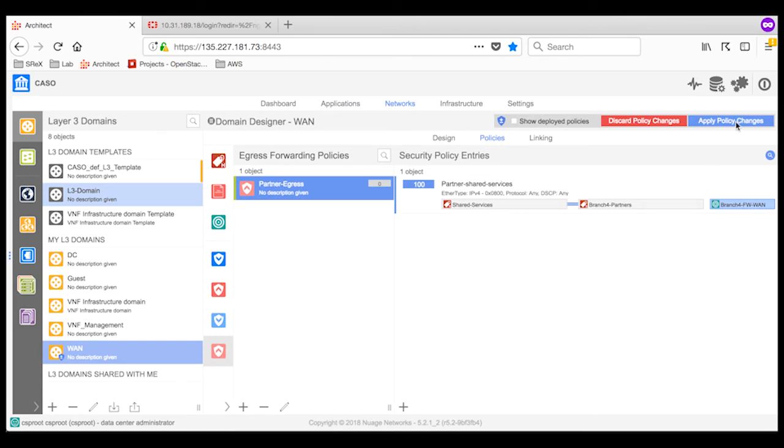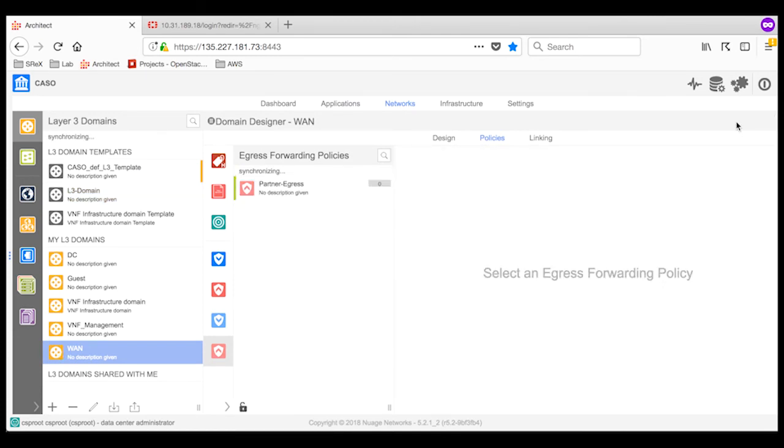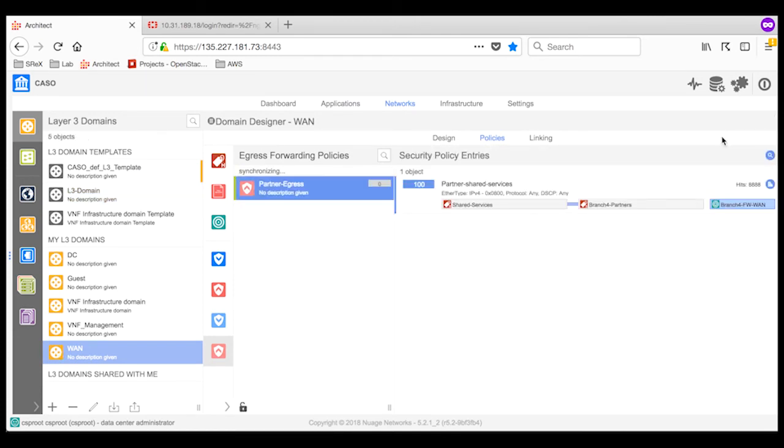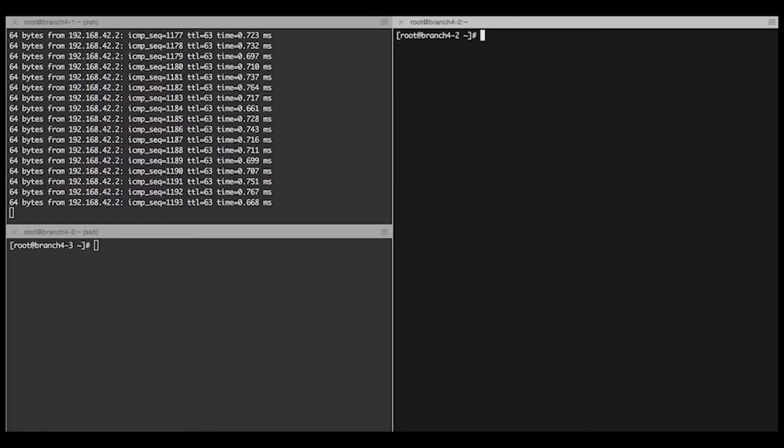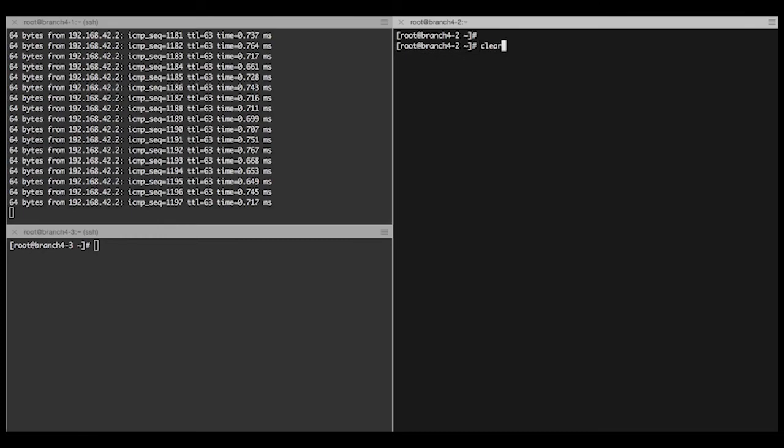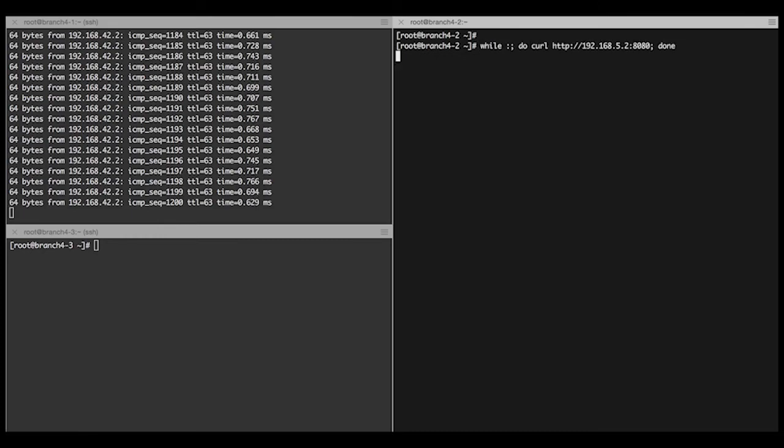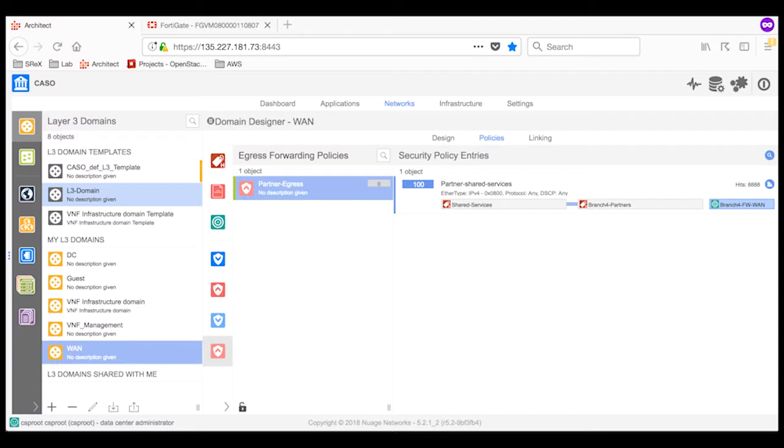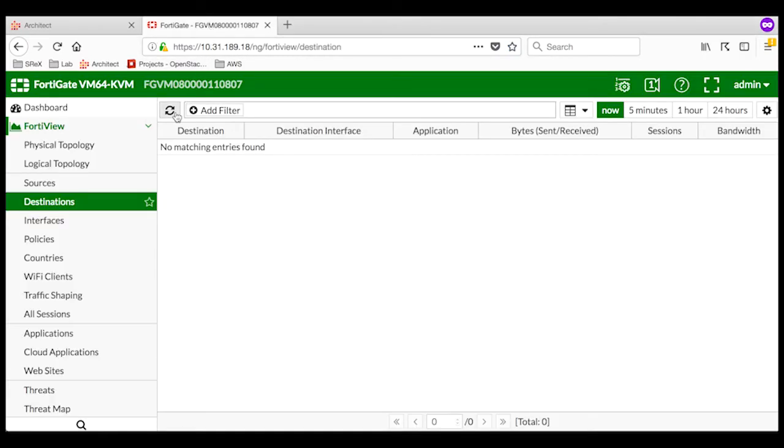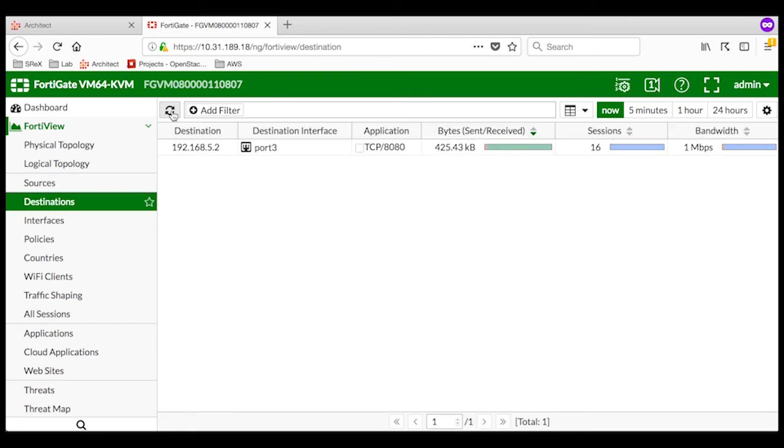Remember to apply the policy changes that were just created. The Virtualized Services Directory then pushes the new configuration to all the branches affected by the new forwarding rules. I'm going to access a service deployed under shared services. In my case, this is a web server in my data center. While the data is being generated, I will look at the FortiView and look at the data discovered.